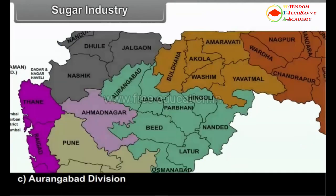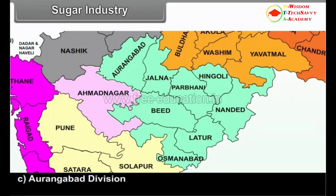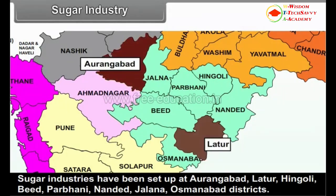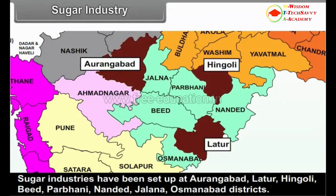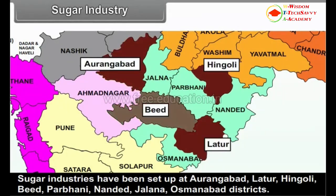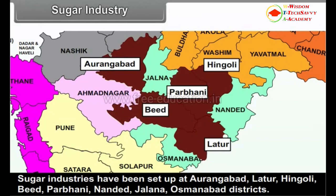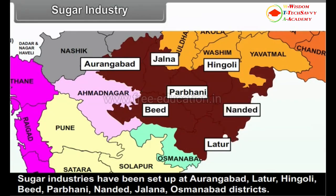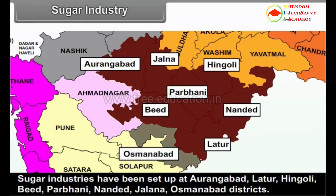C. Aurangabad Division: Sugar industries have been set up at Aurangabad, Latur, Hingoli, Beed, Parbhani, Nanded, Jalna and Osmanabad districts.